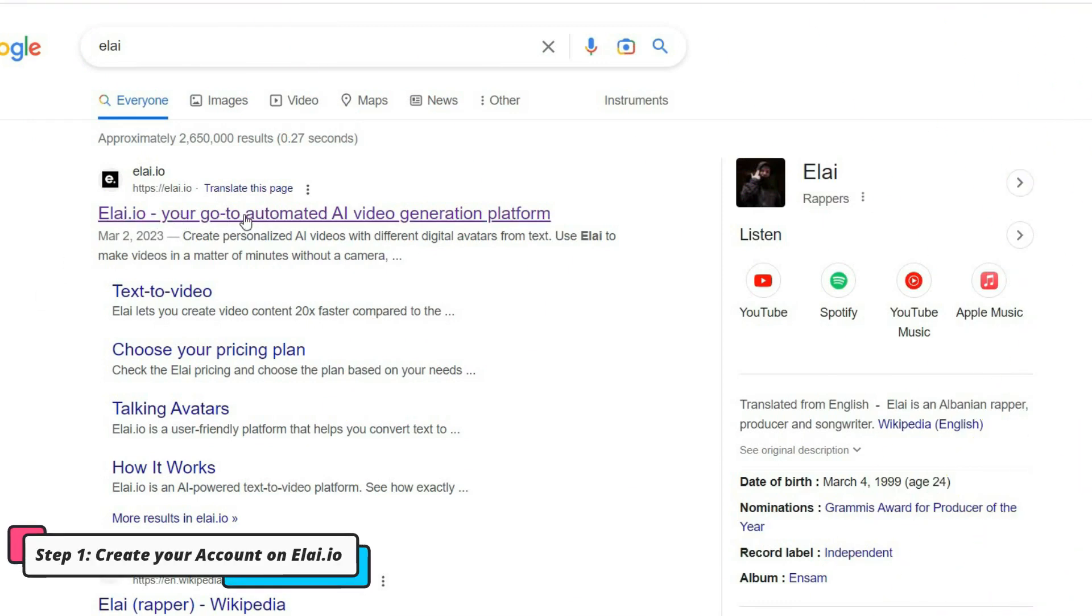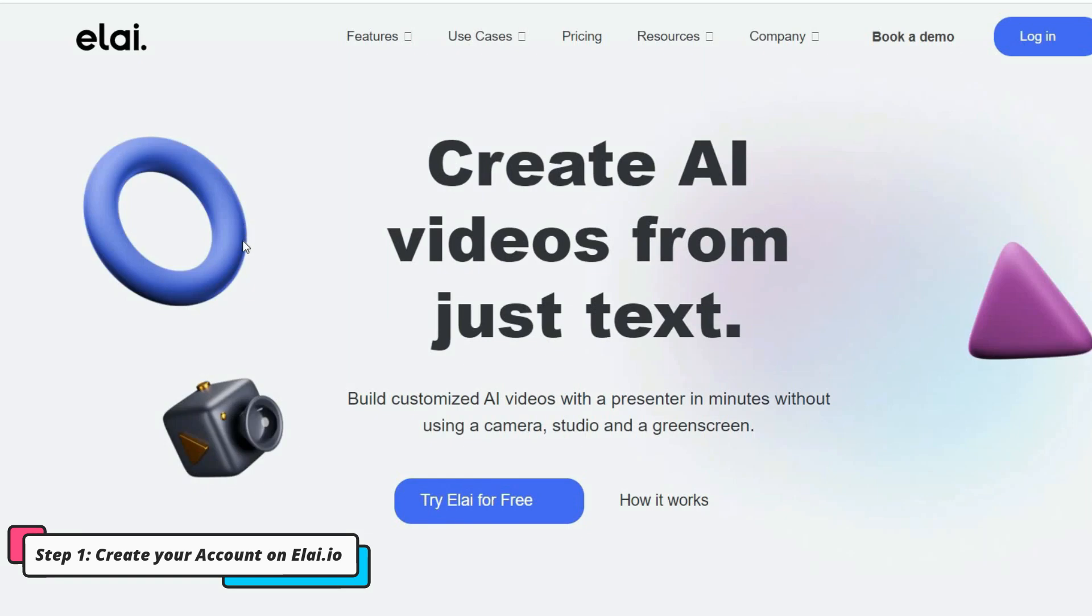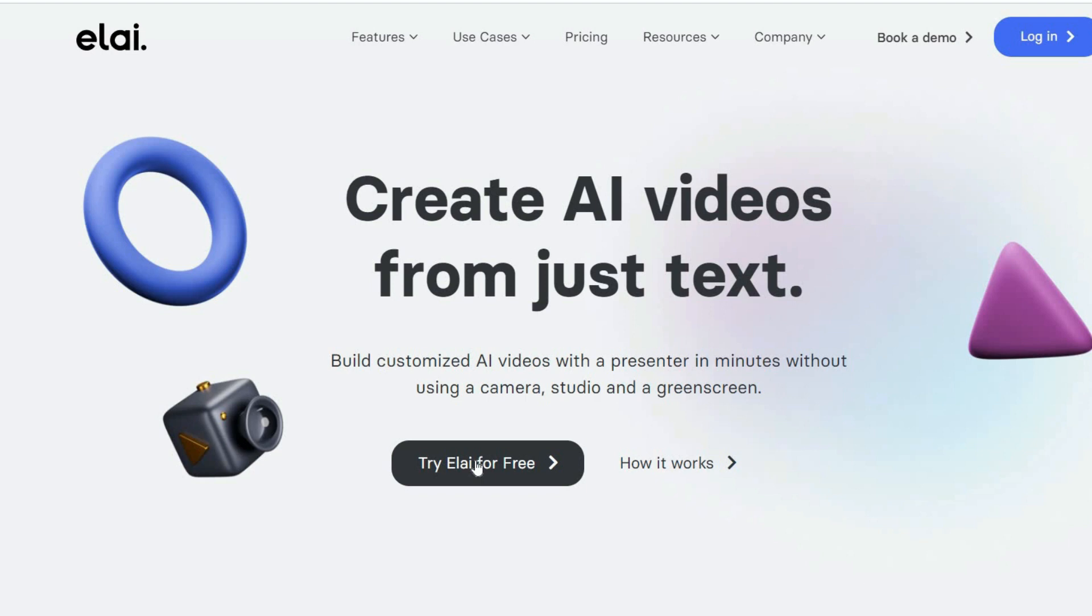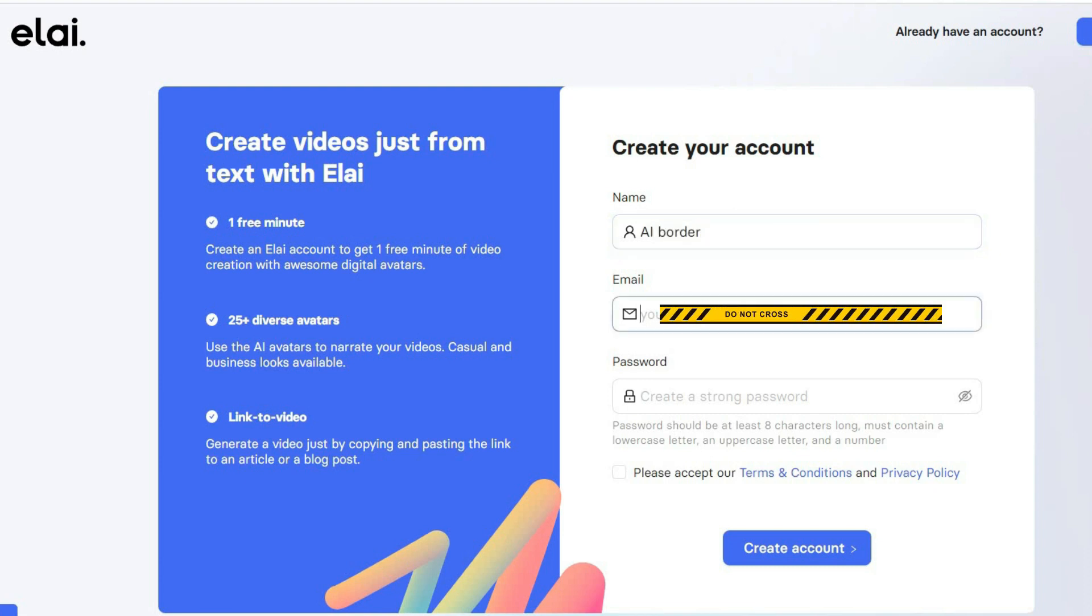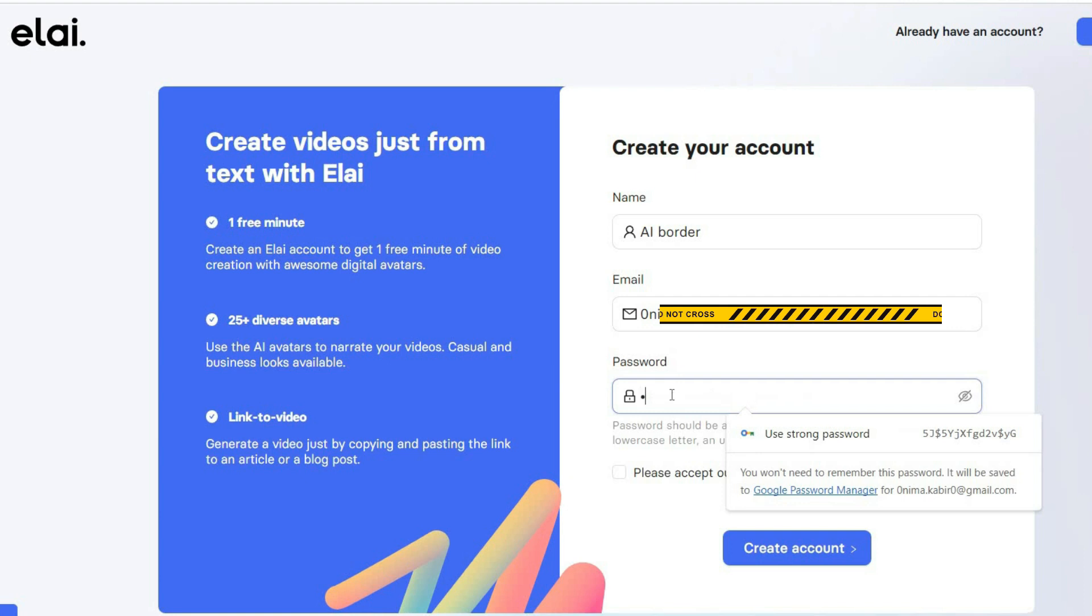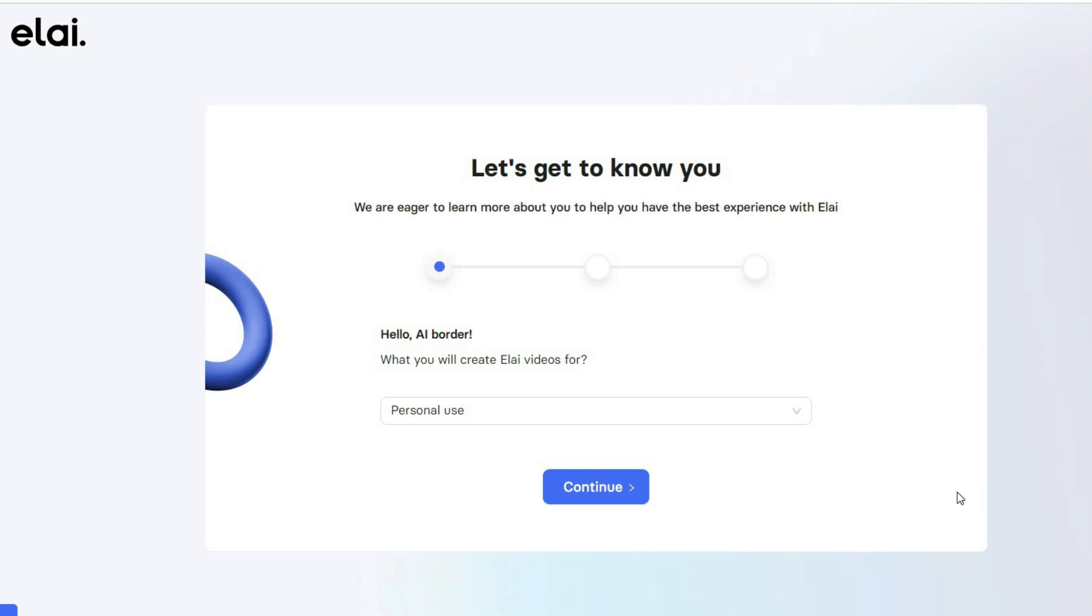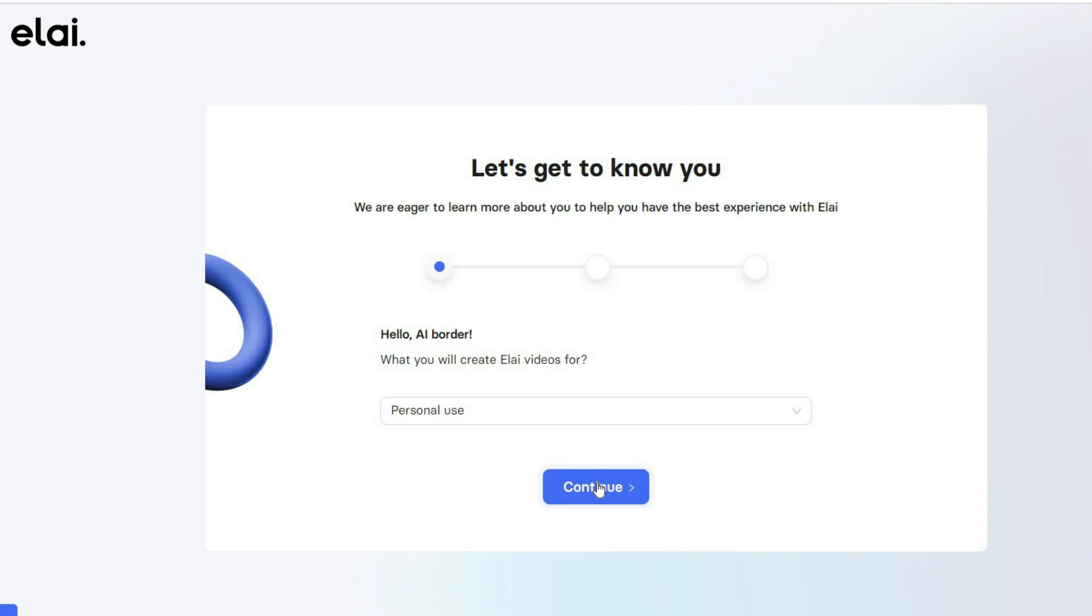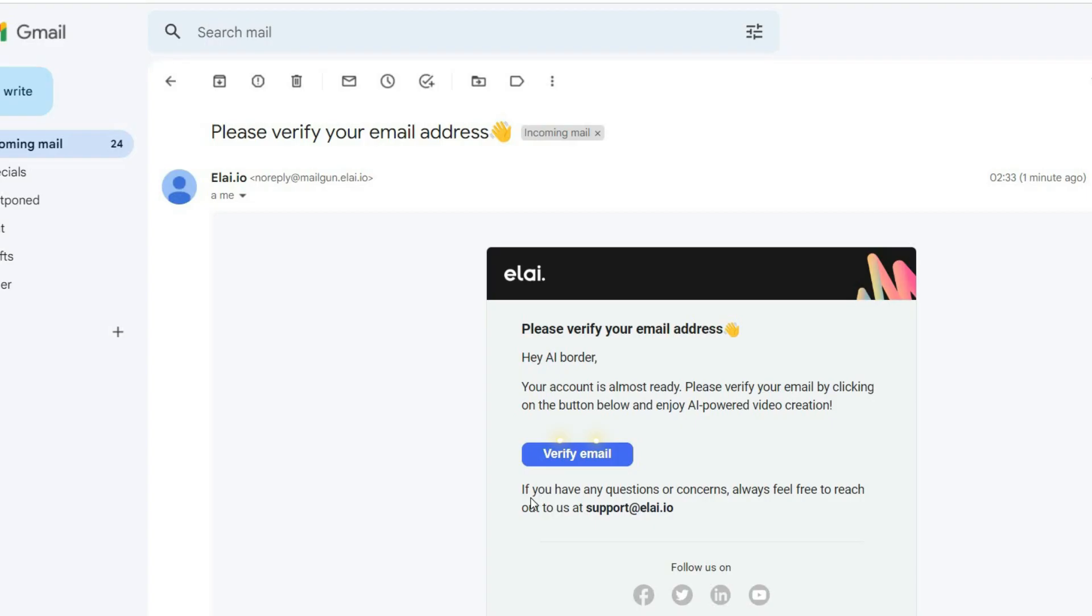To begin, create an account on Allie.io. Simply click on the Try Allie for Free button to create your free account. You need an active email address to receive the activation link. Follow the prompts to complete your account registration, and then activate your account using the email you receive. So make sure to do that.